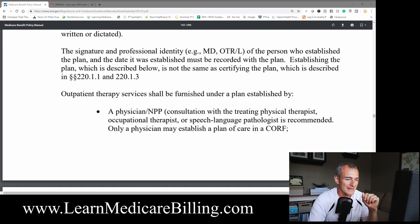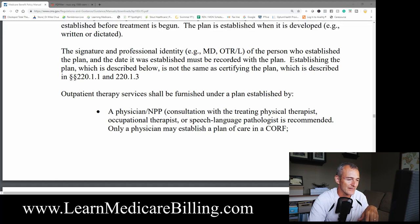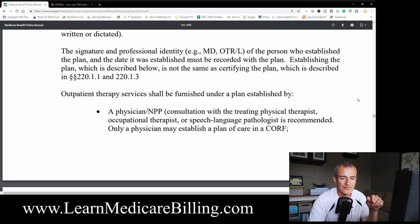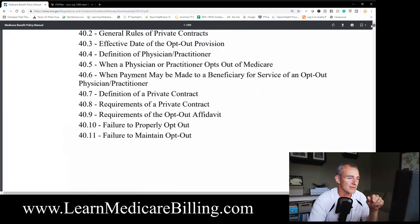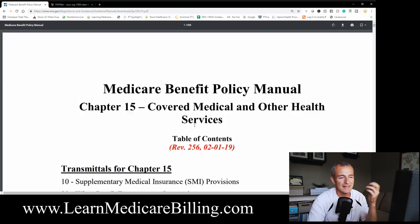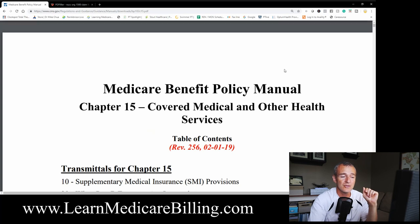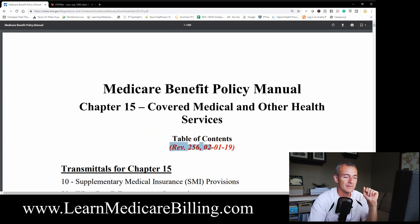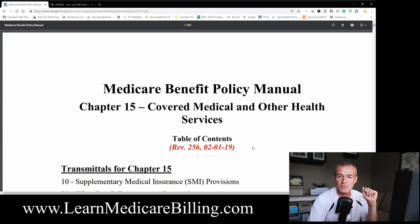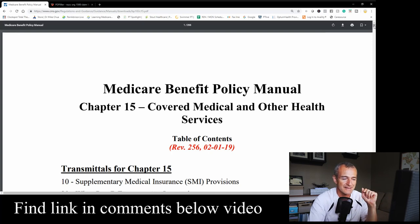Alright guys, here is my screen. What you see here is Chapter 15. We're on page 162. This is the Medicare Benefit Policy Manual Chapter 15. You should be familiar with it — make sure you're looking at the most recent version, because this has been updated as of February 1st, 2019.